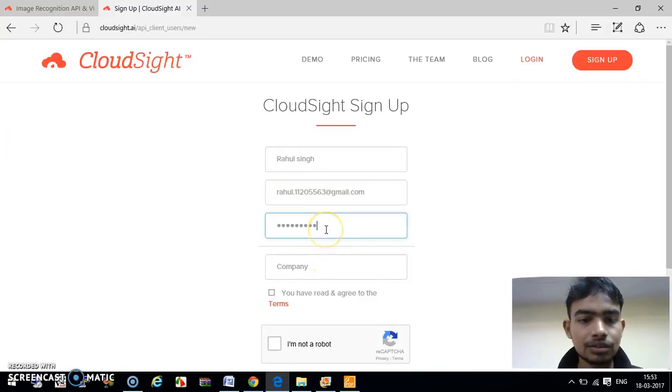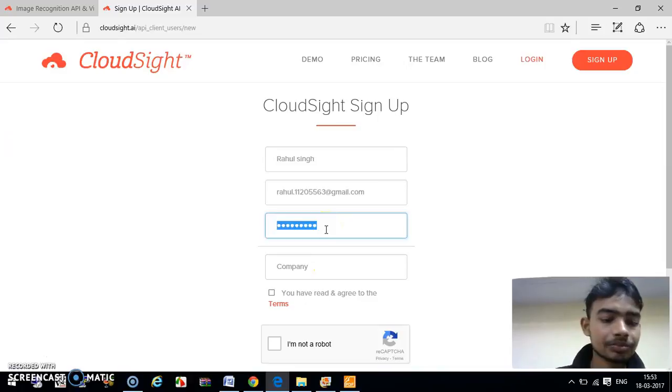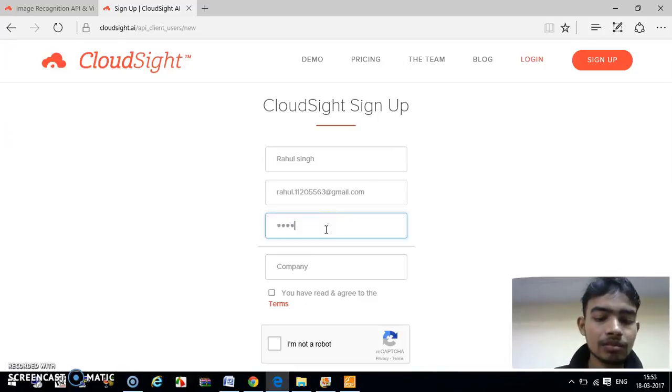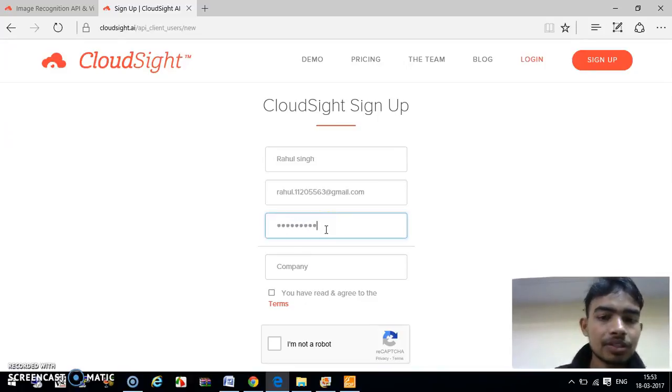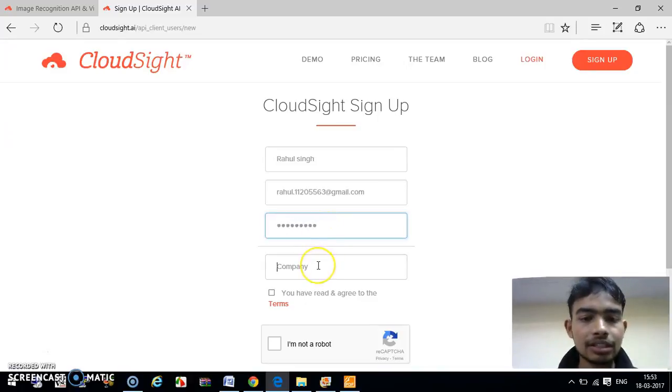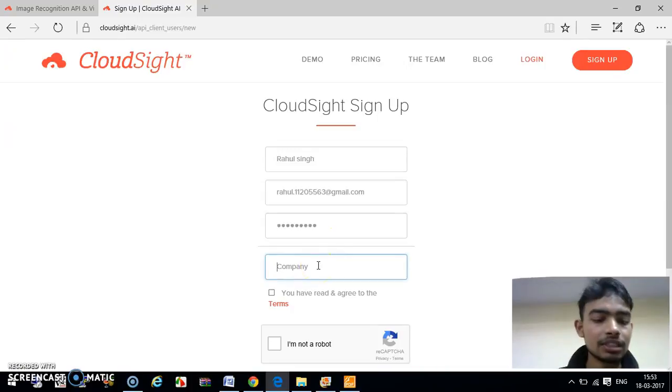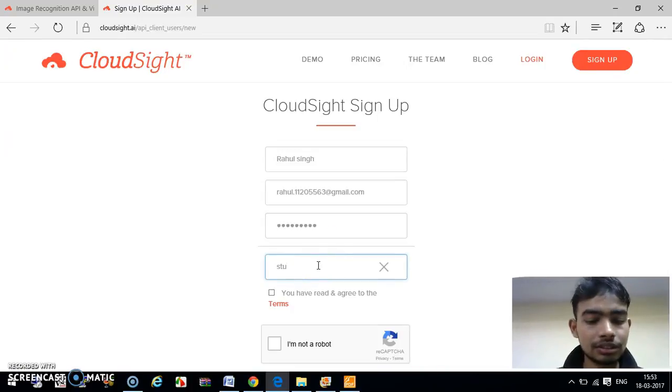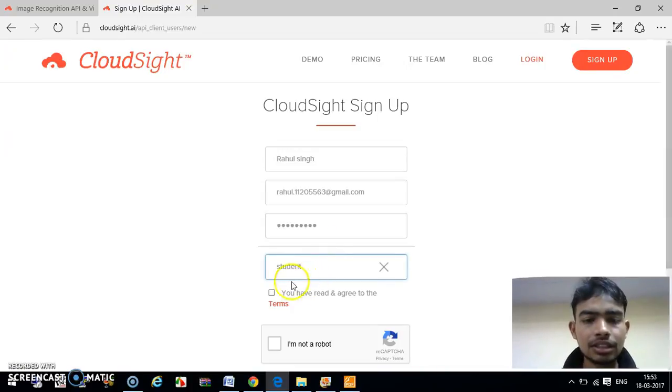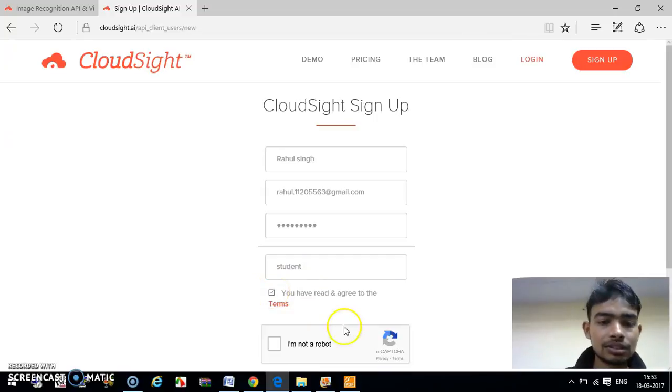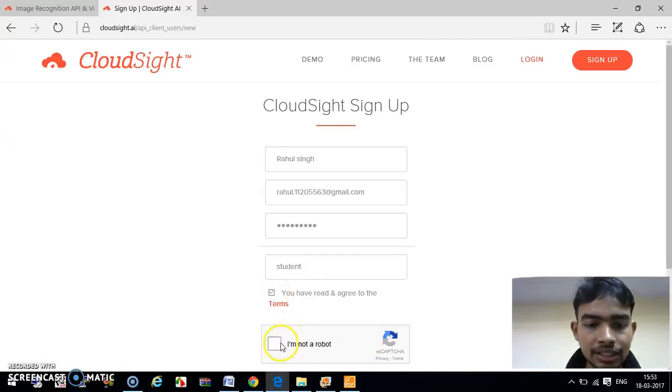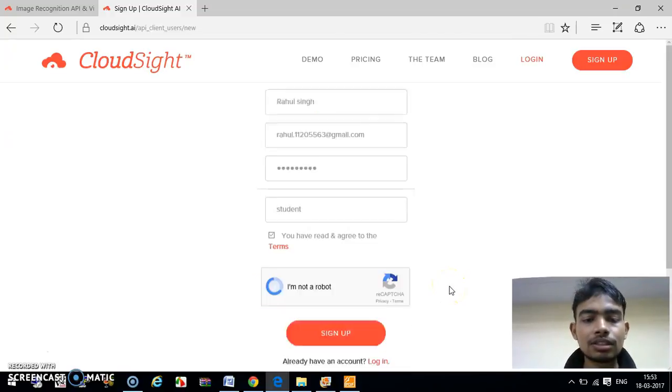Just choose one password. In the company field, just type 'student' and follow the terms and conditions and prove that you are not a robot.